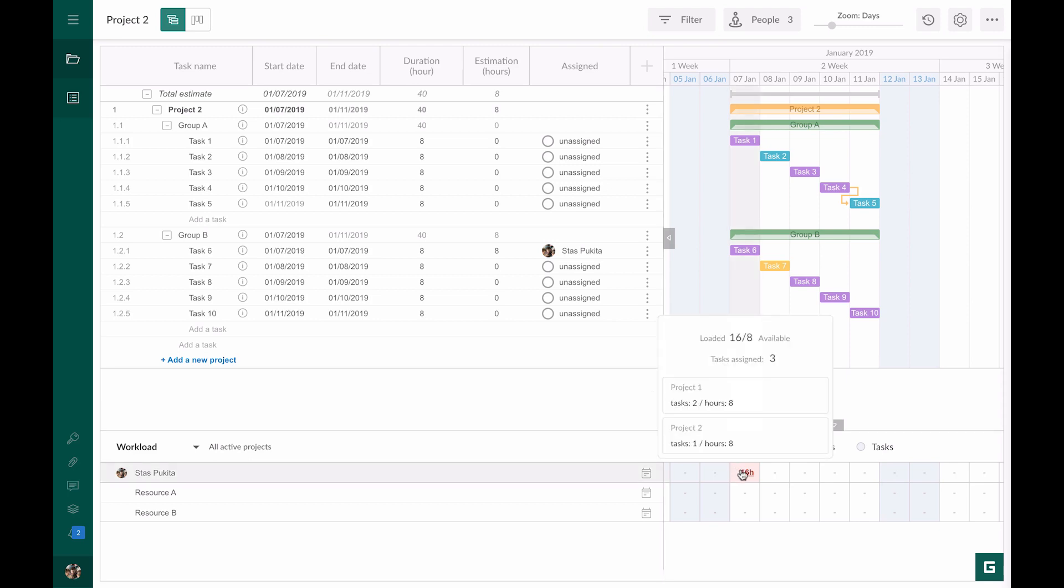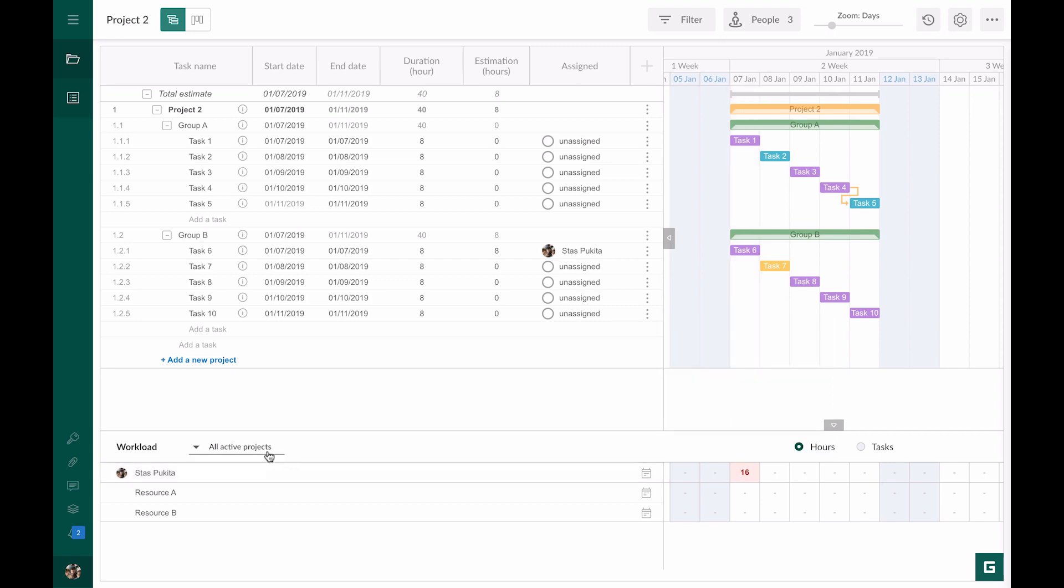Let's check out the pop-up window. We see that our resource has 16 hours out of eight available. On project one the resource has two tasks that last eight hours. On project two the resource has one task that lasts eight hours. If you do not need resource workload on all projects, switch it to the active project. Now you can see that working hours on this particular project are shown.